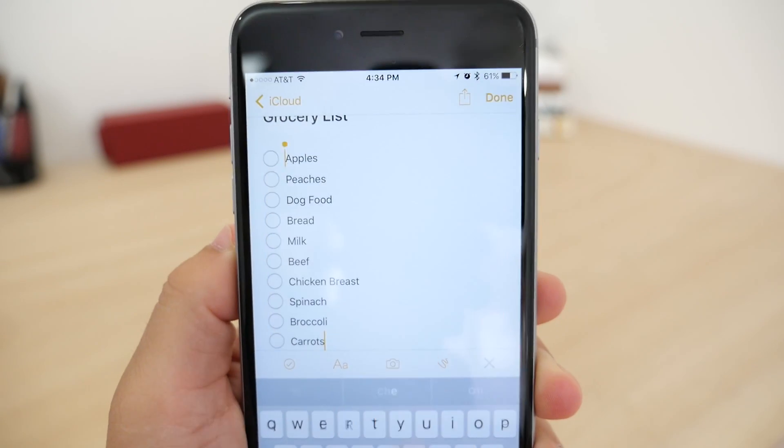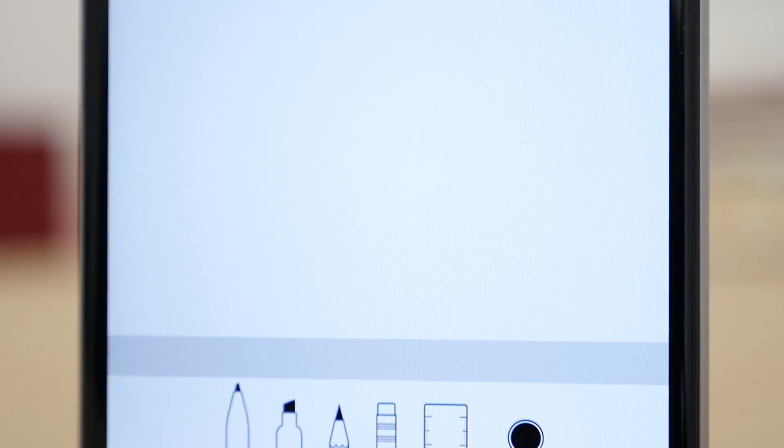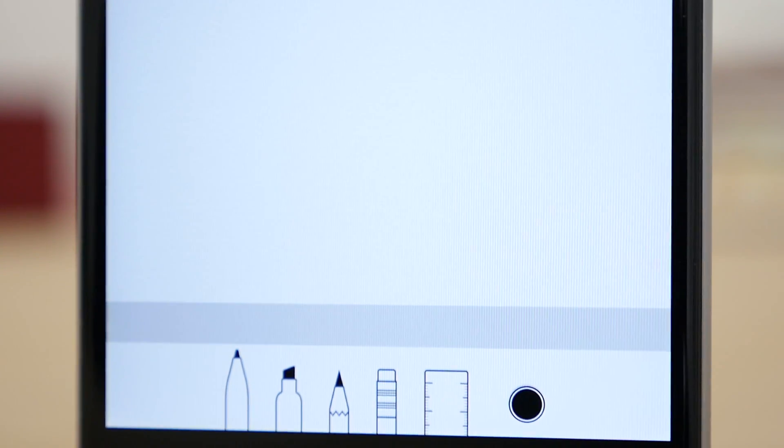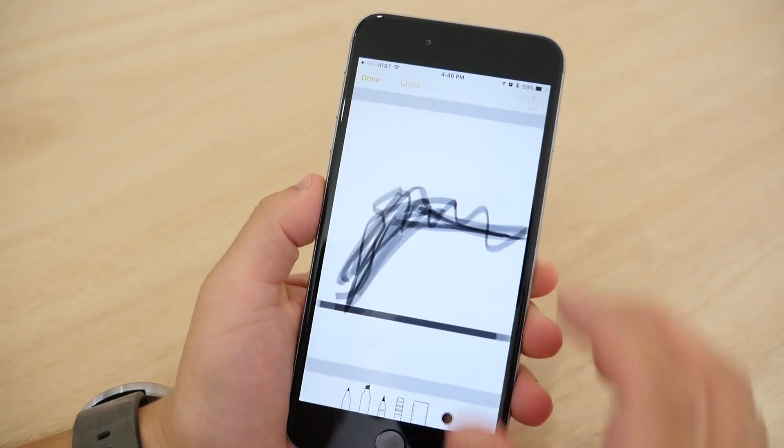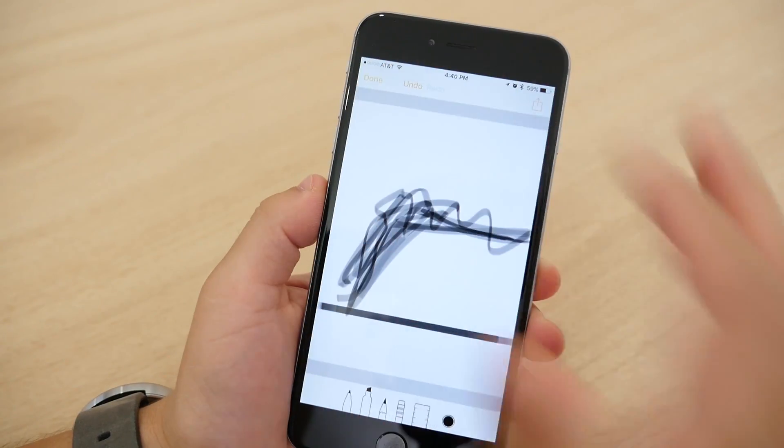There's also a new feature that allows you to sketch. With this you can use a few different kinds of drawing tools to create something and then insert it into your note.